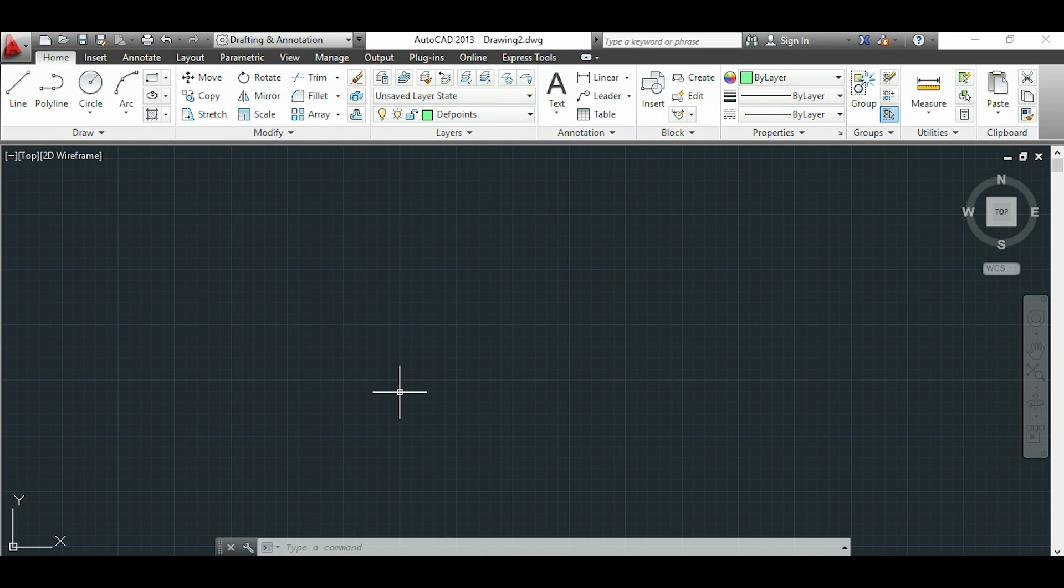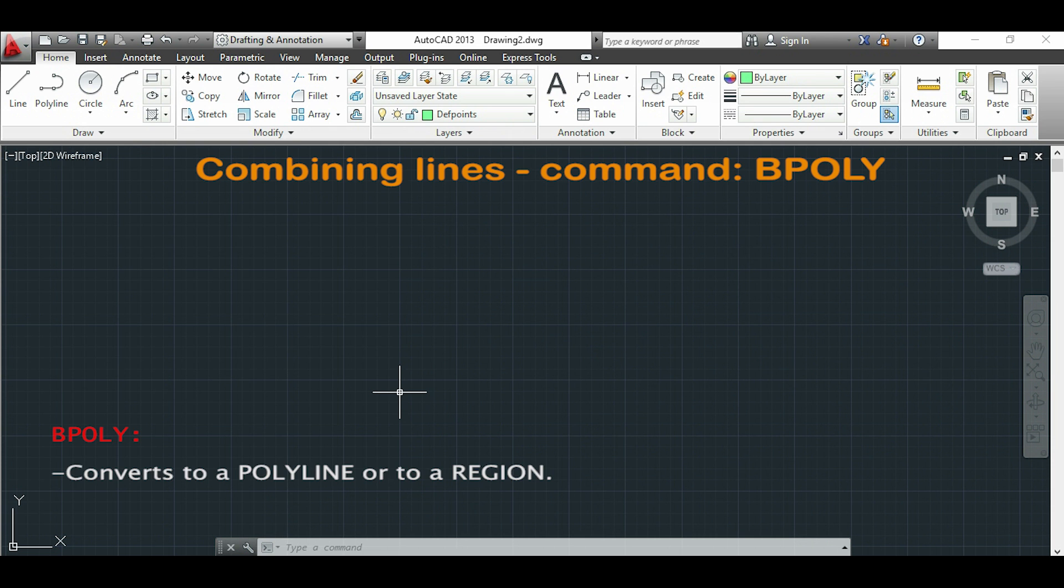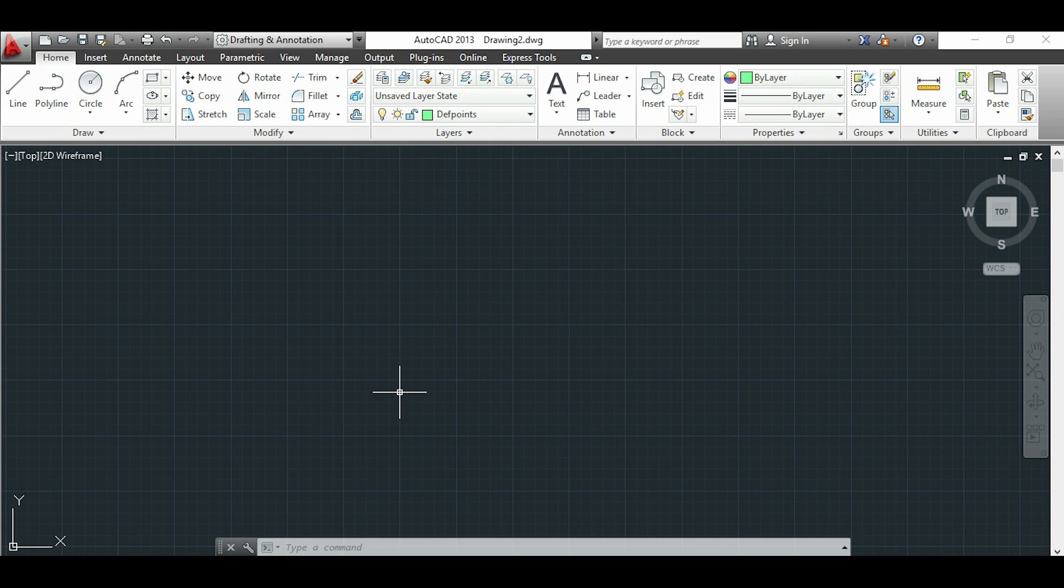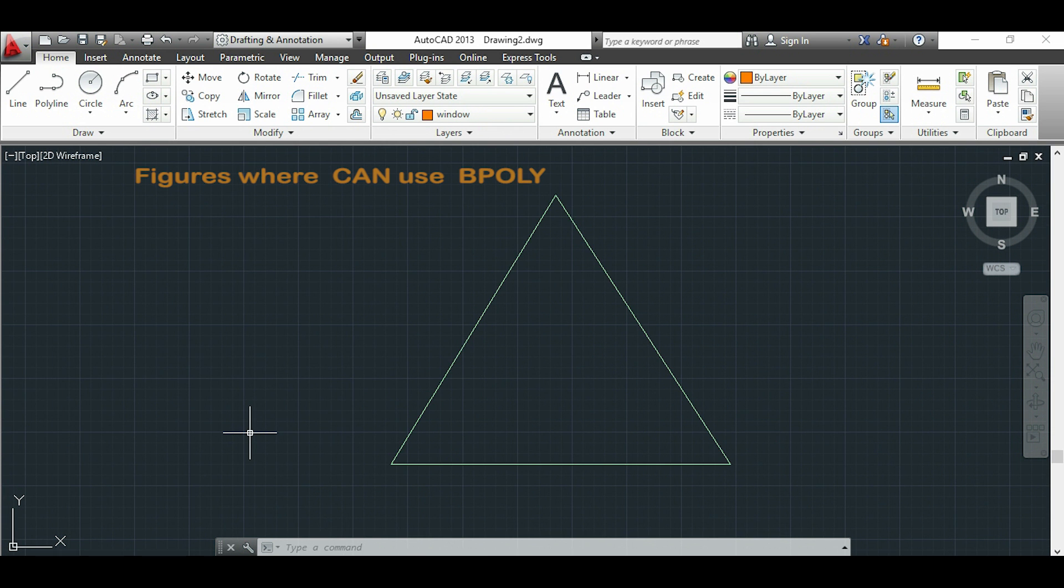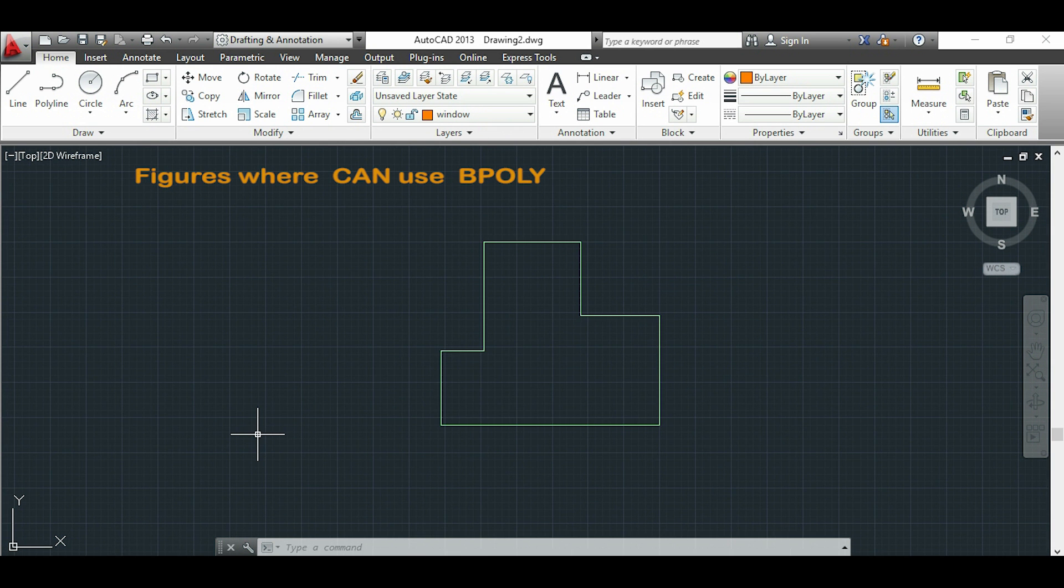Hi guys, in this video I will explain how to use the command BPOLY for combining lines. You can only apply this for figures with closed boundaries like these ones I show you here.